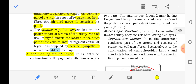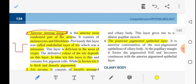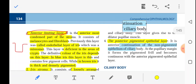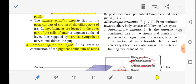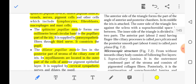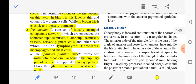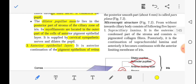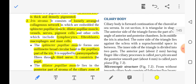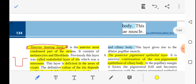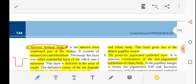The anterior epithelial layer is a continuation of the pigment epithelium of the retina. One important point to keep in mind: the anterior epithelial layer is a continuation of the pigment epithelium of the retina and ciliary body, and this layer gives rise to the dilator pupillae muscle.